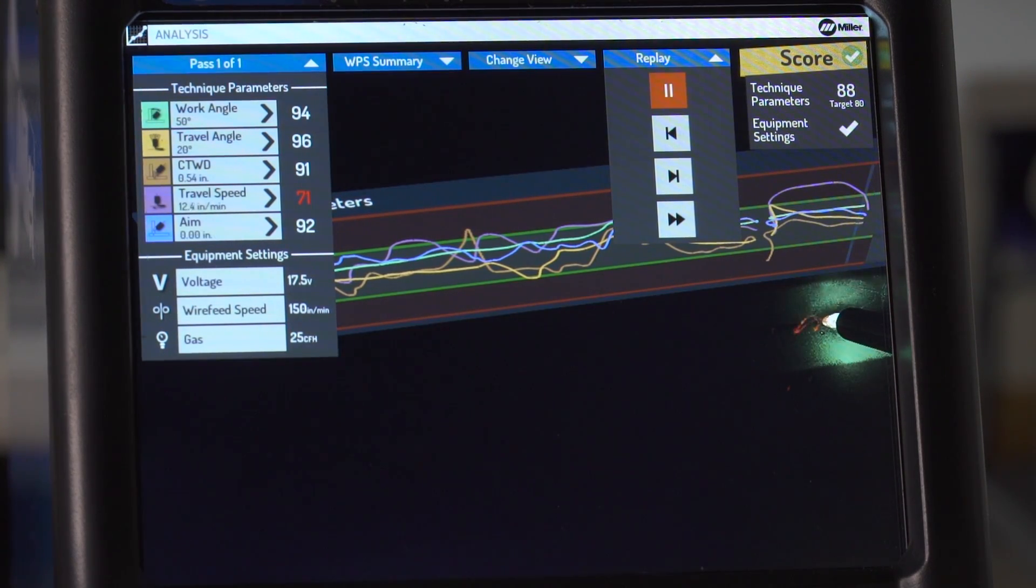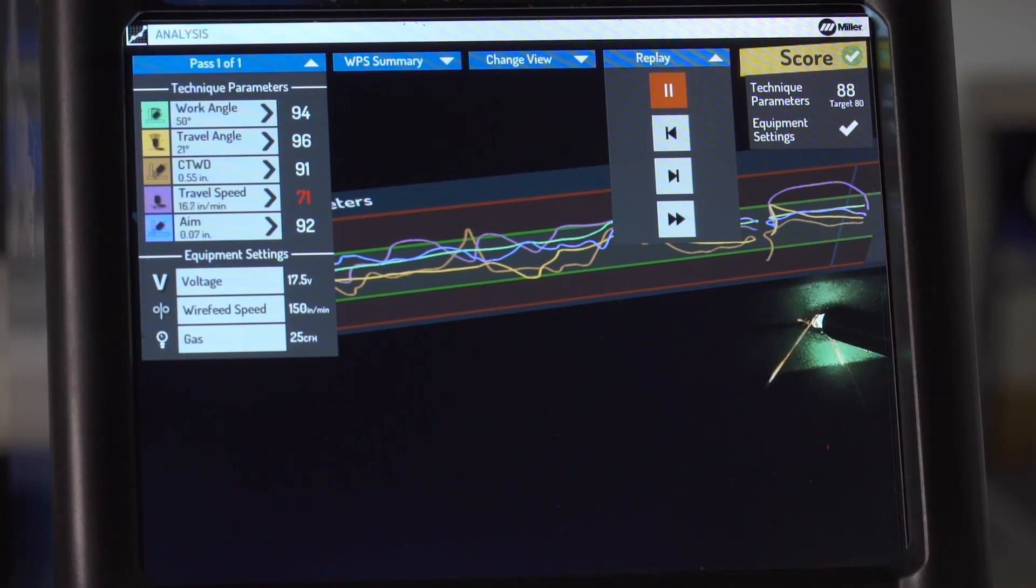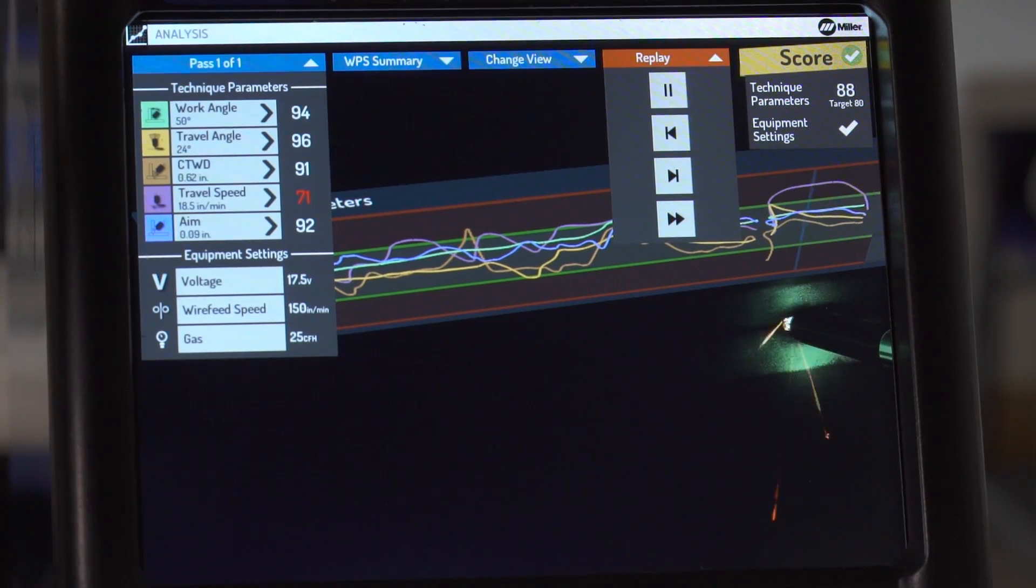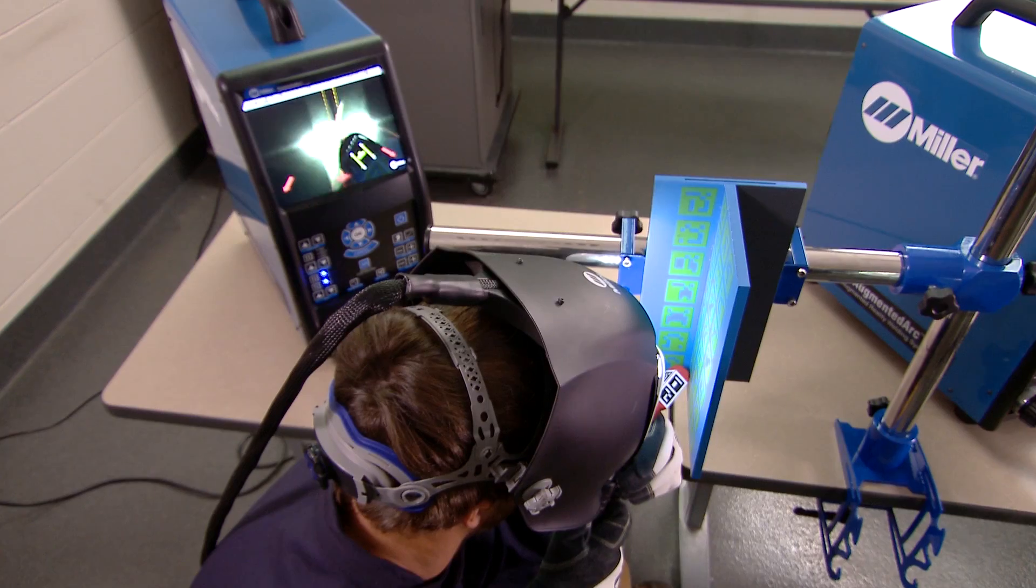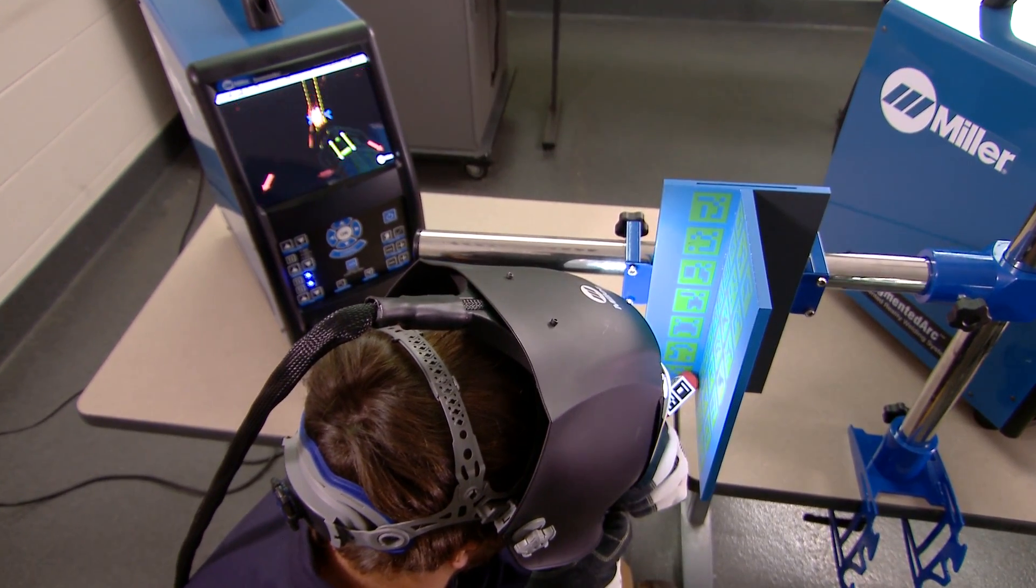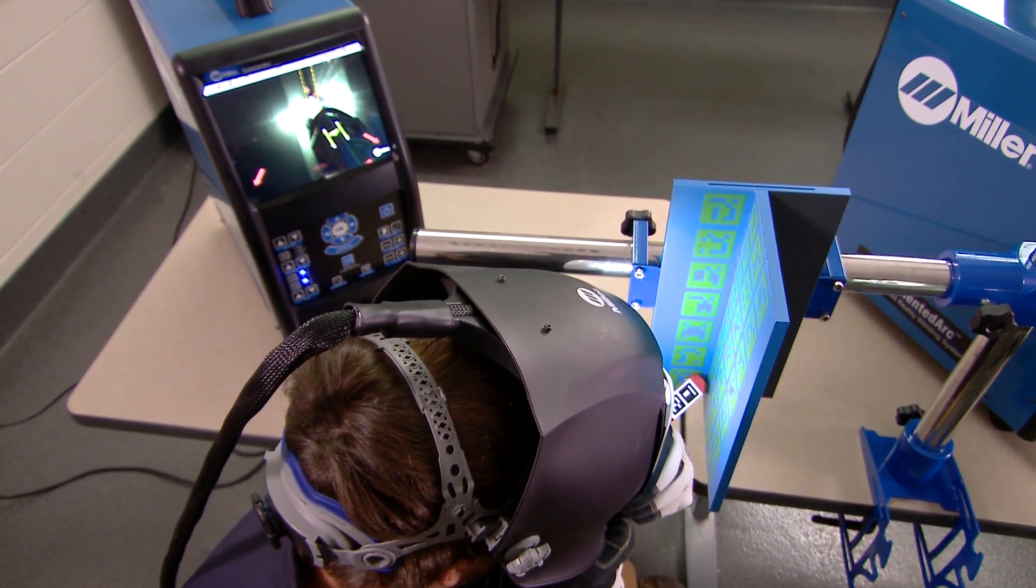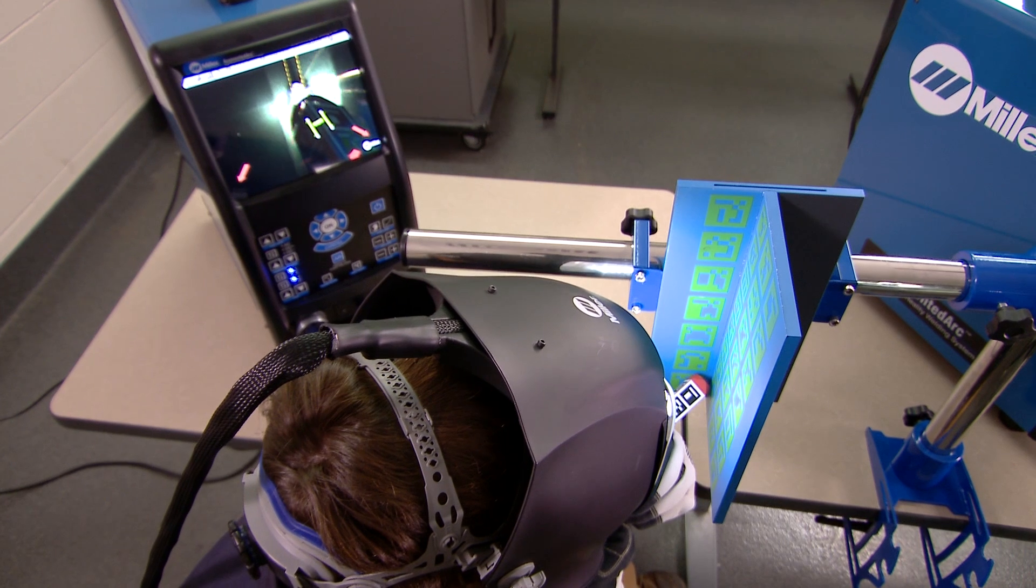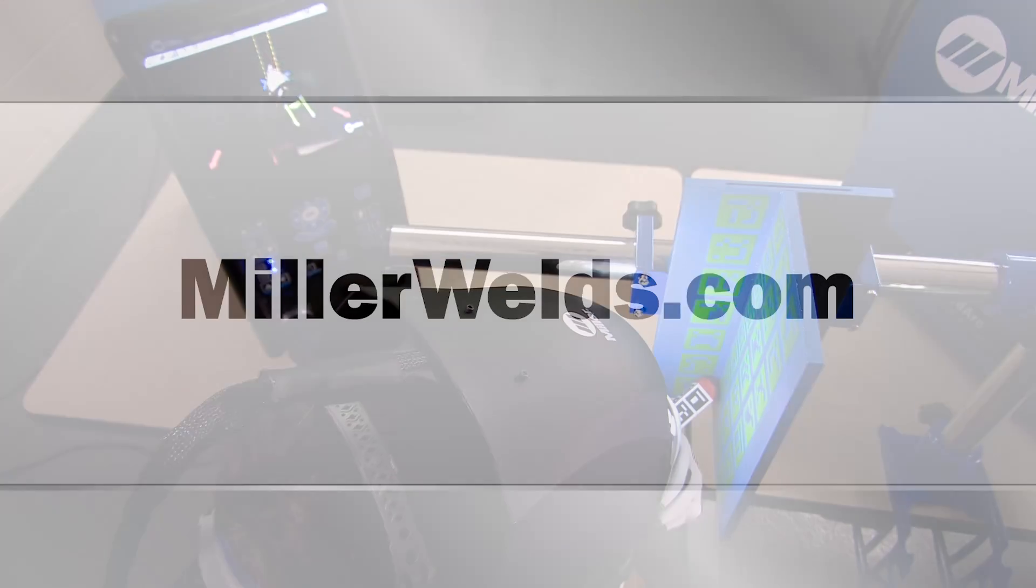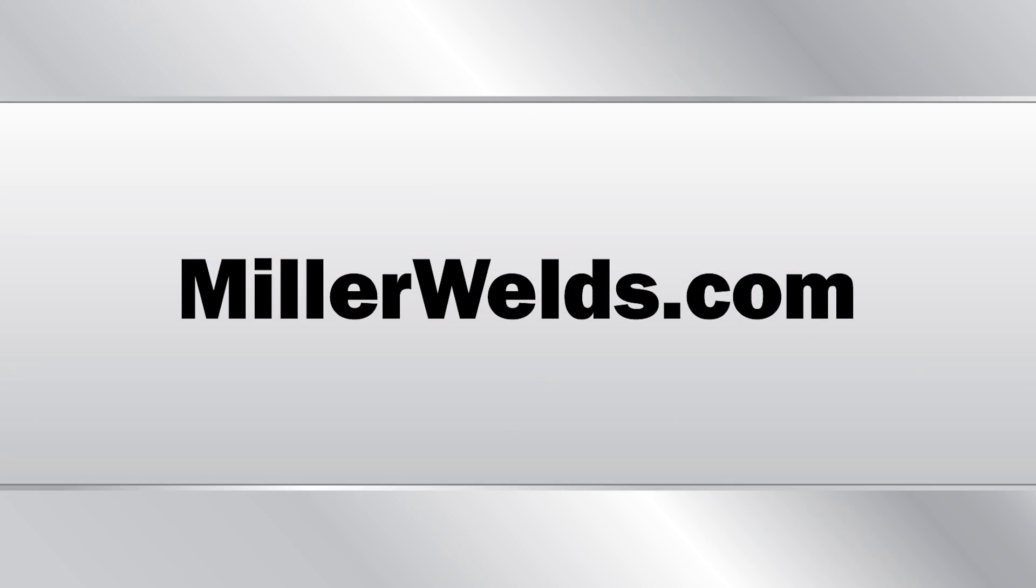Press the cancel button to perform another test or choose a different assignment. For additional information on setting up your Augmented Arc welding training system, see your owner's manual or visit MillerWelds.com.